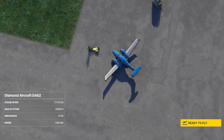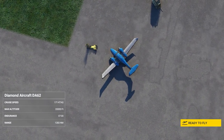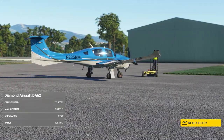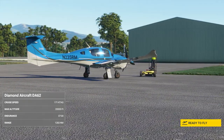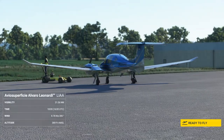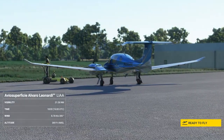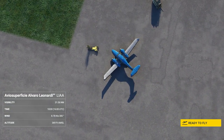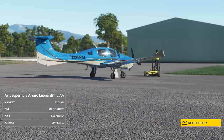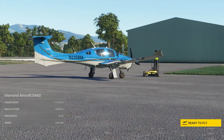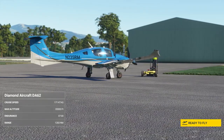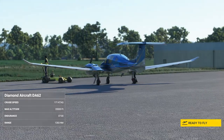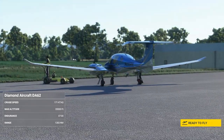Hey everybody and welcome to this Microsoft Flight Simulator tutorial. Today we're going to have a quick look at the autopilot features, mainly for the GA aircraft. Not all aircraft come with an autopilot, so take that into consideration before you select your aircraft. For today's tutorial we're going to use the Diamond DA62, which features the G1000 from Garmin, and we'll also take a look at the Cessna 172 with the steam gauge cockpit.